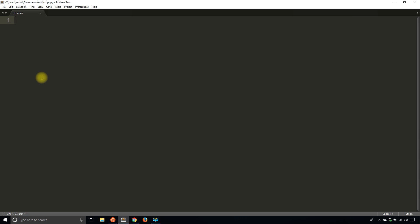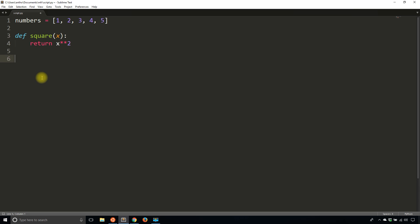So the first one I want to demonstrate is the map function. Map will take a list of items and apply a function to each individual item in that list. And the canonical example is squaring every number in a list. I'll start with that. So I'll say numbers is going to be one, two, three, four, five. And then I'll have a function called square. It's going to take in a single value and return the square of that value.